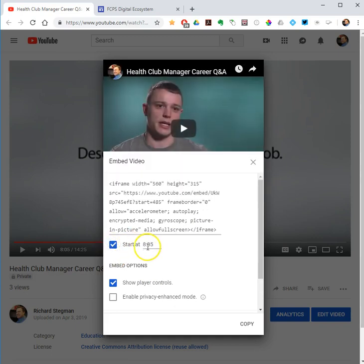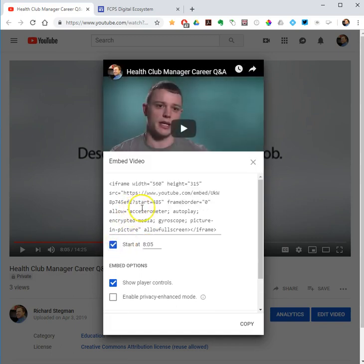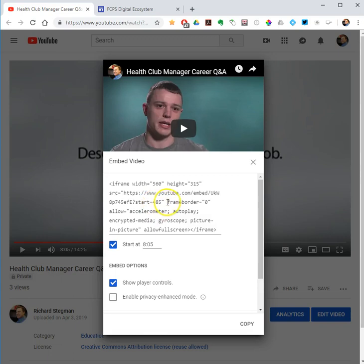I check the 'Start at' box — in this case it's 8:05, whatever time you have paused the video. Notice when I do that, it adds 'start=485' into the embed code. That's seconds — 8 minutes and 5 seconds is the same as 485 seconds. So that little snippet tells the player to start playing 485 seconds into the video, giving me my start time for the clip.